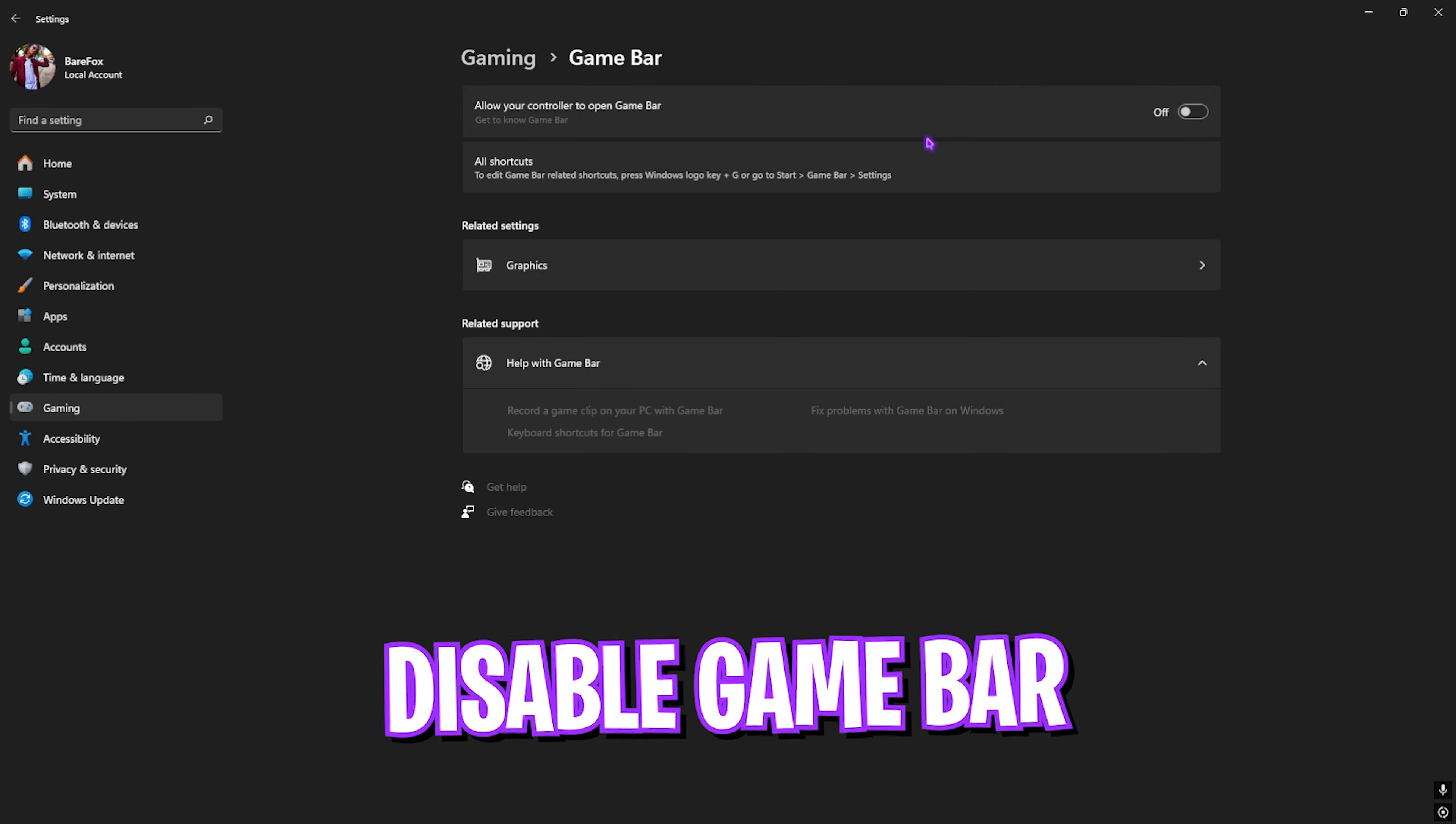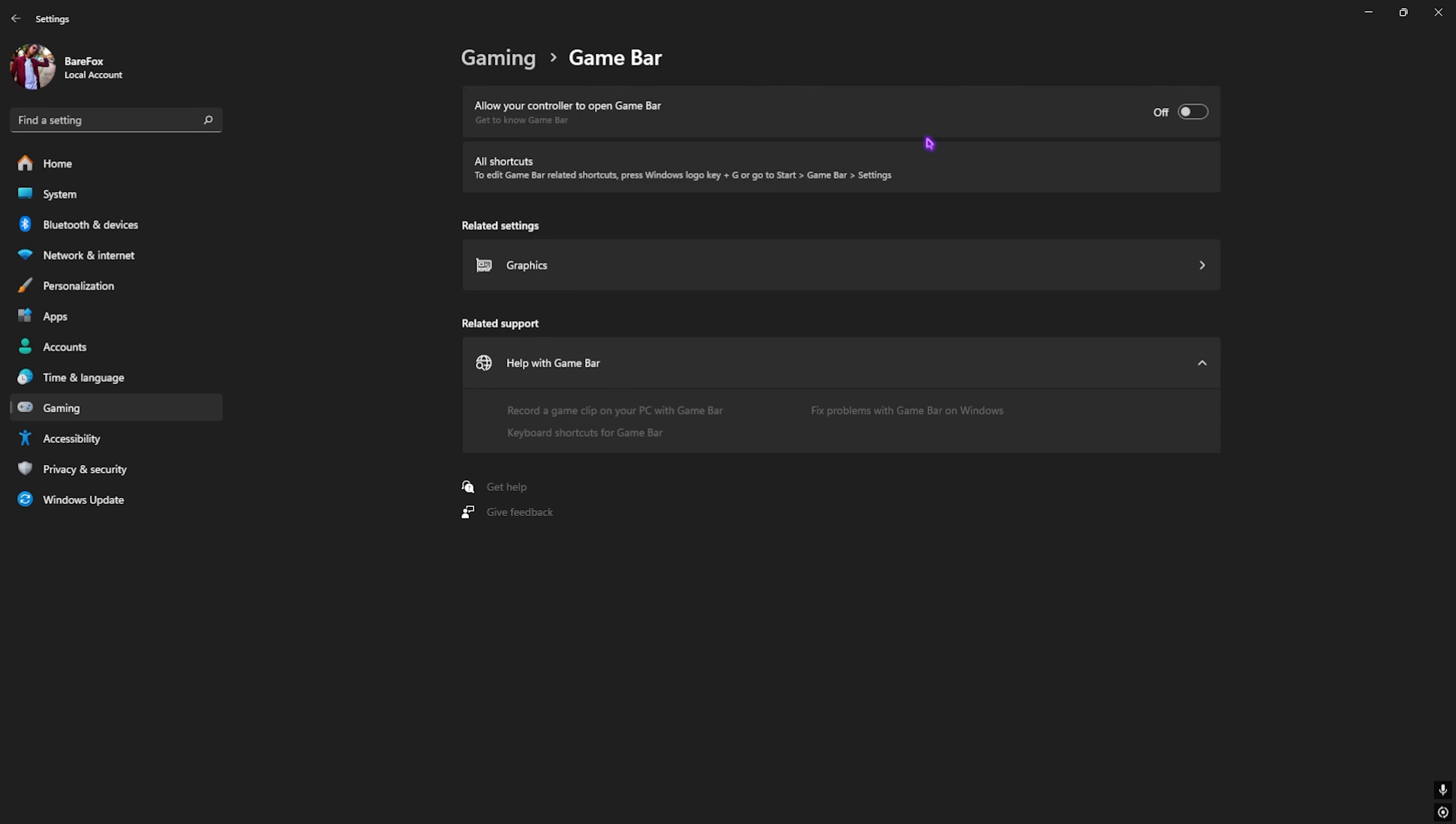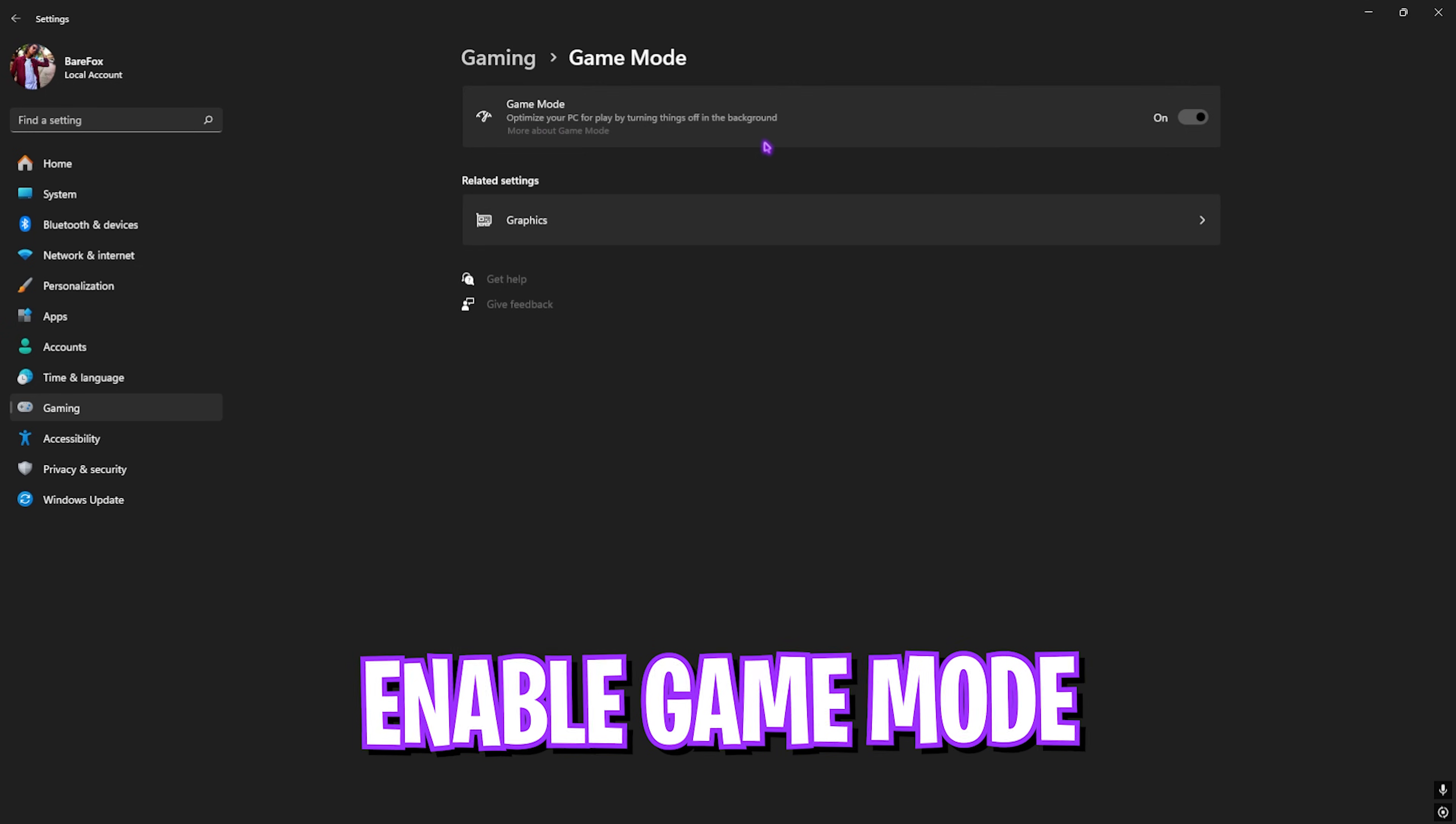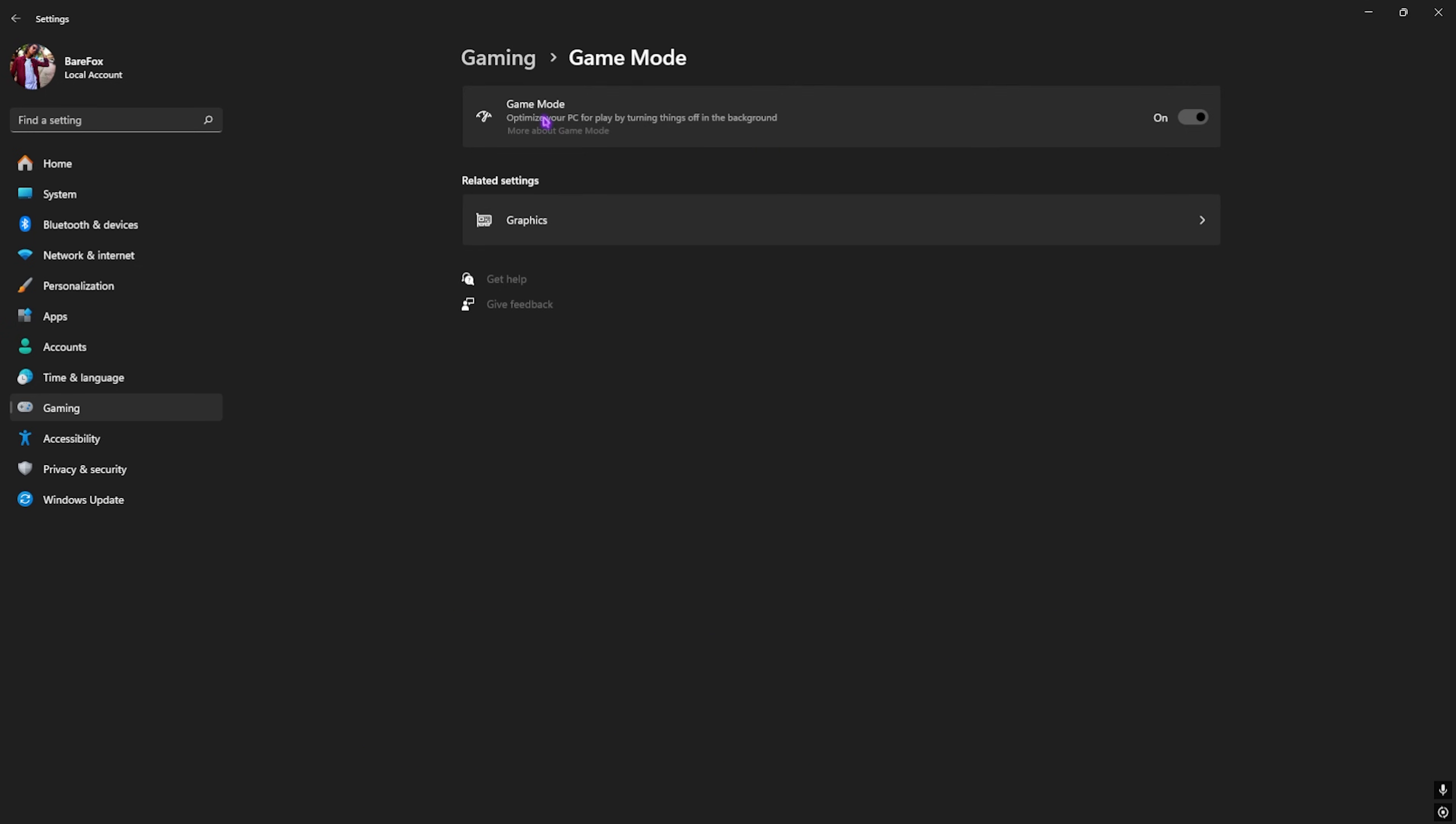It will help you optimize the performance of your PC by disabling the overlay services which consume CPU and RAM resources. After that, go back to Gaming, head over to Game Mode, and turn this thing on. It will help you optimize your PC by disabling things and applications in the background.